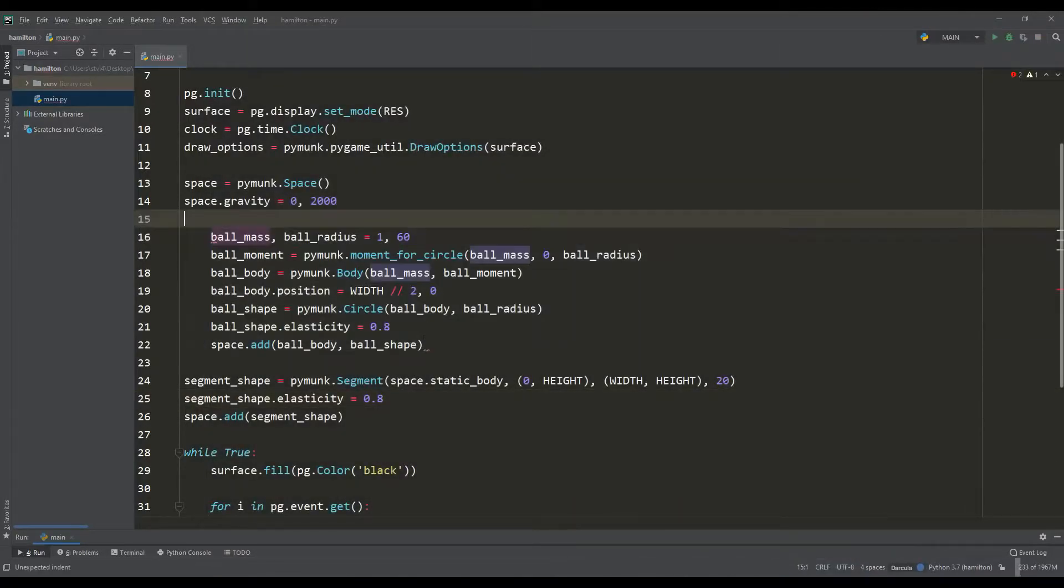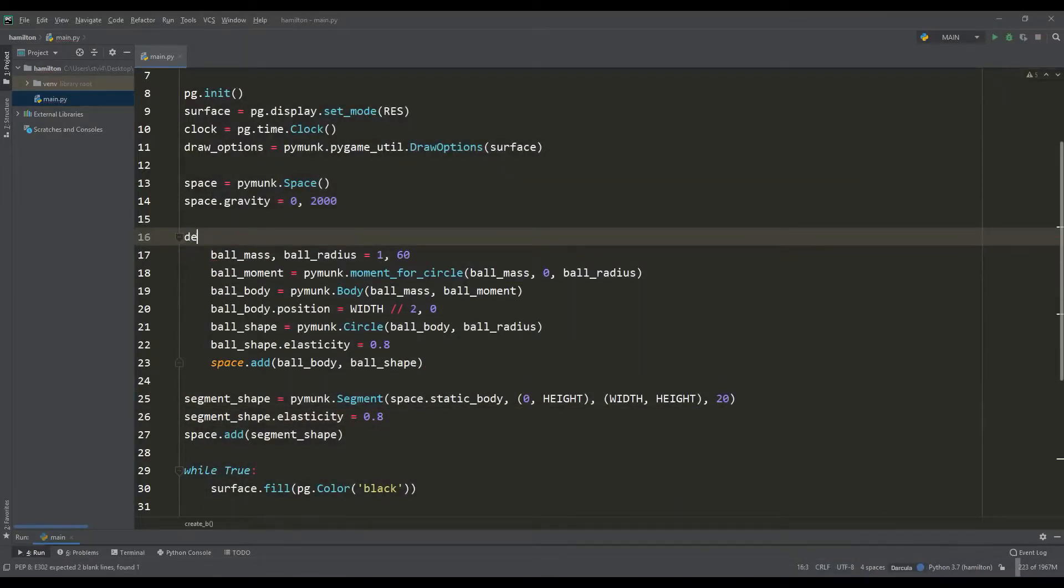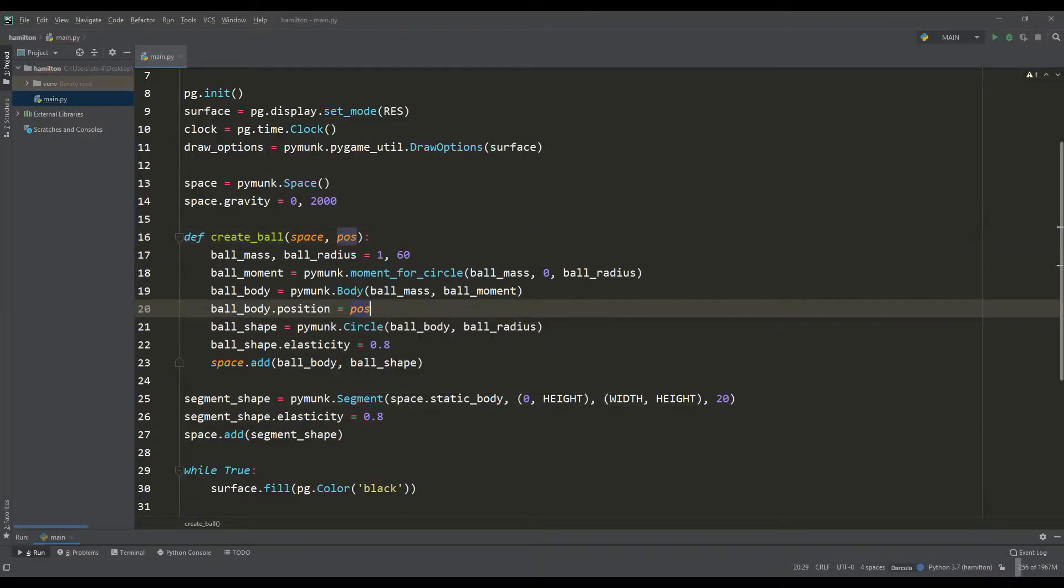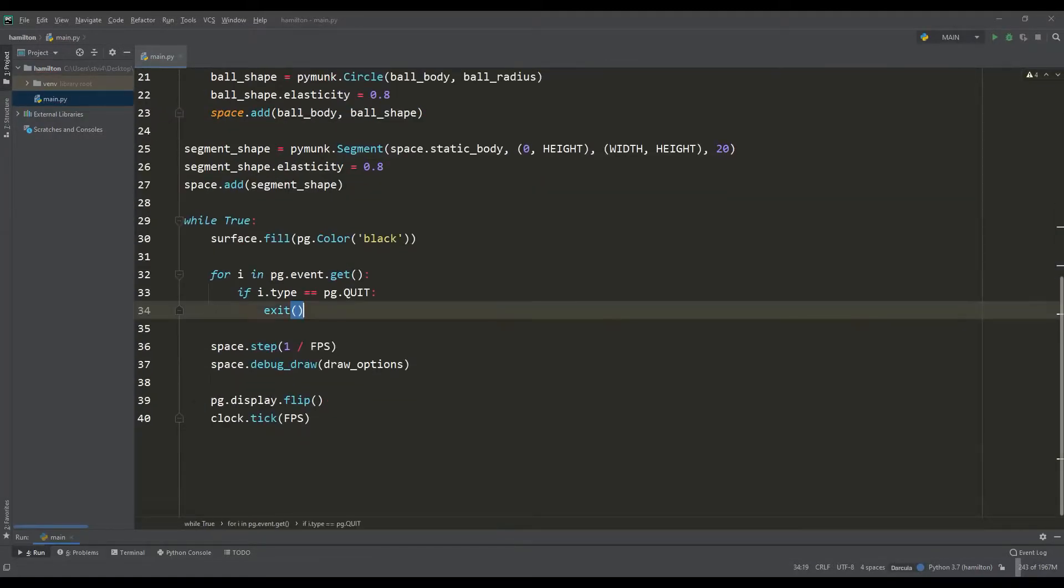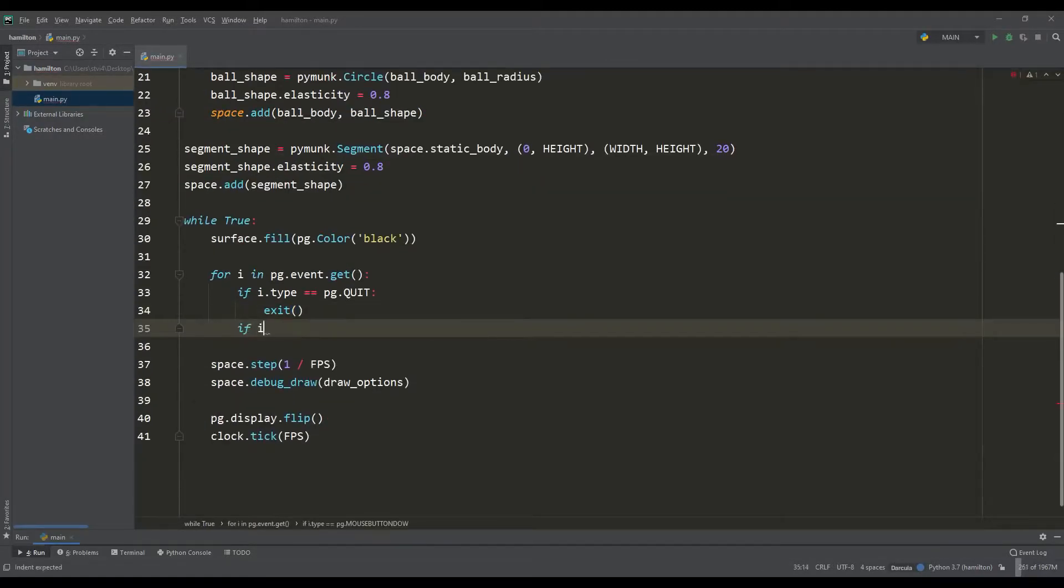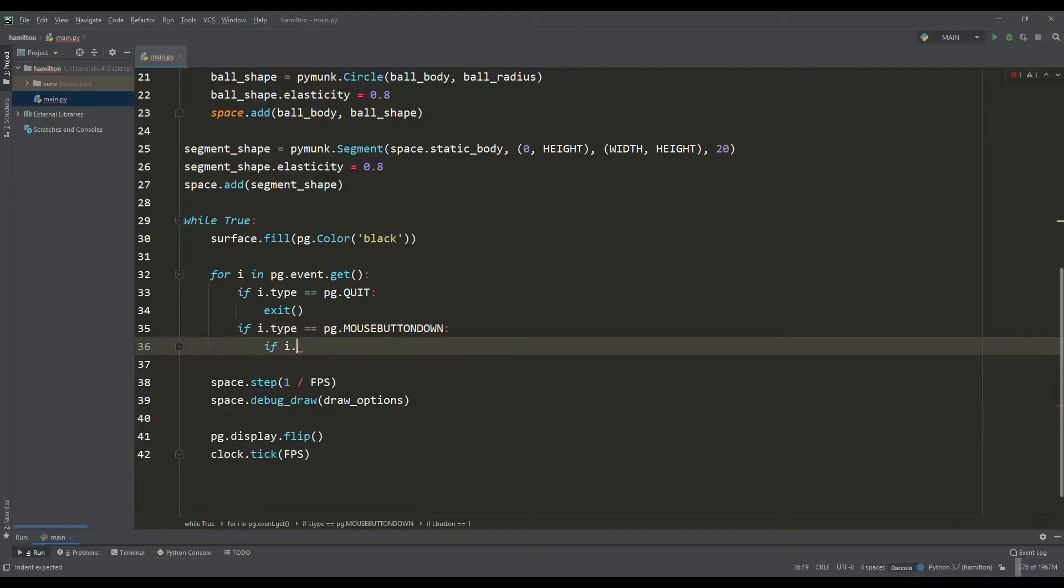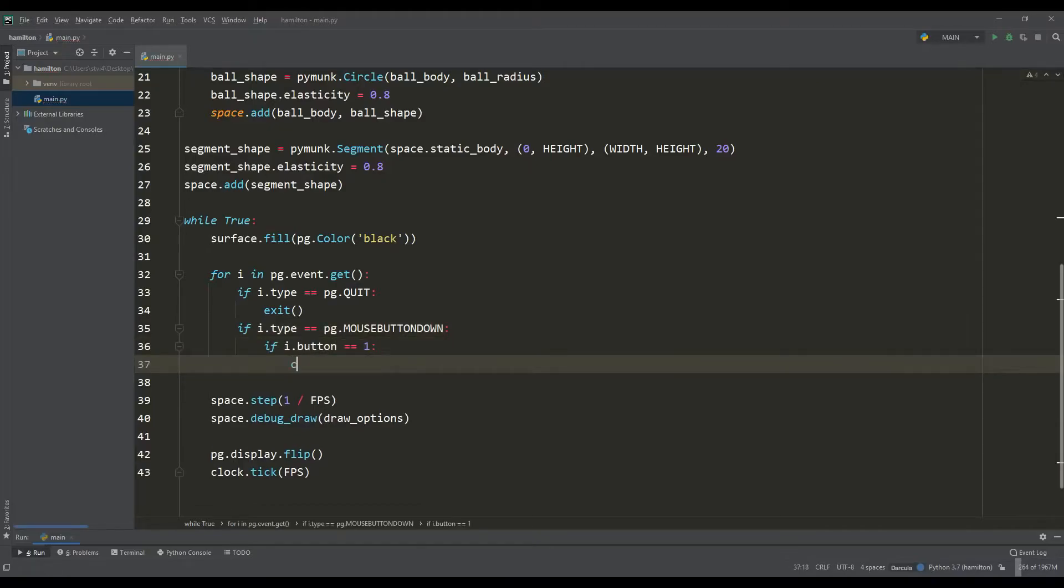For a more interesting picture, let's make a function, the result of which will be the appearance of the ball in the place we specified. For example, let the ball appear where you decide to click the left mouse button.